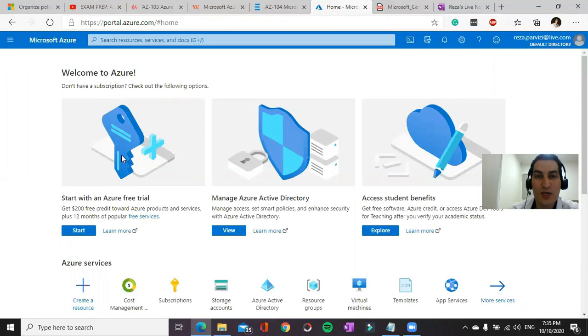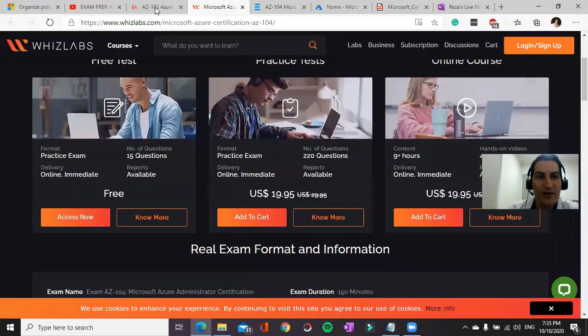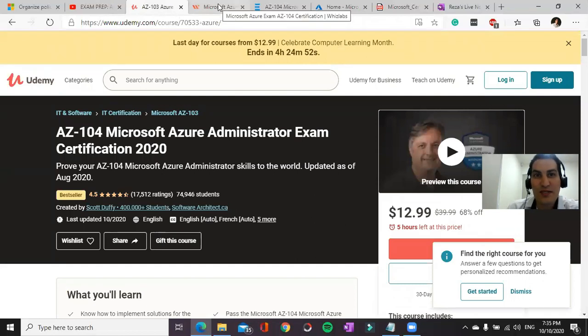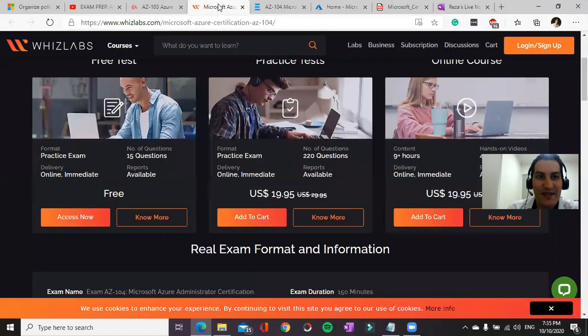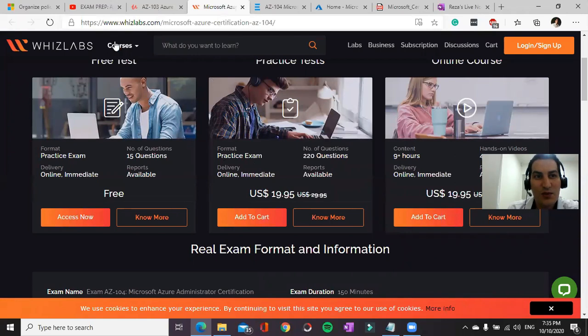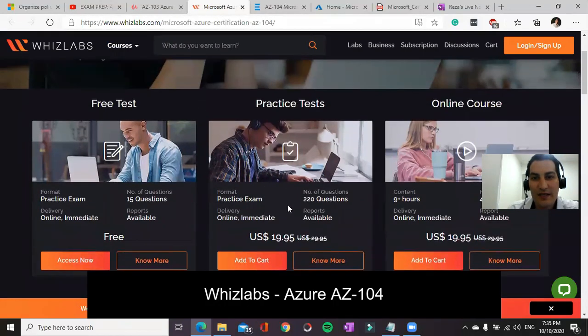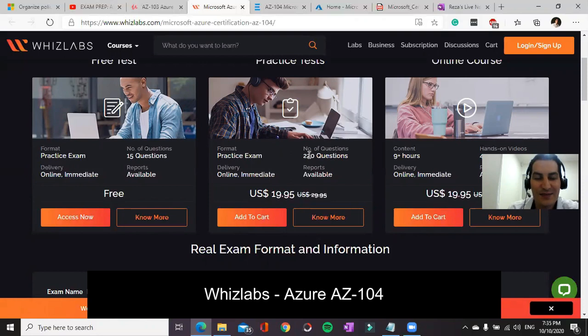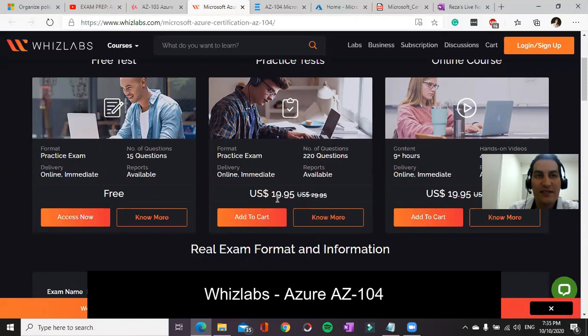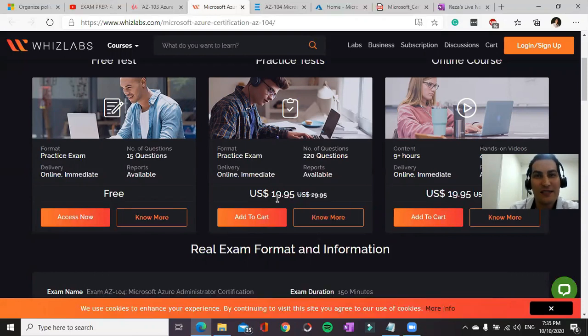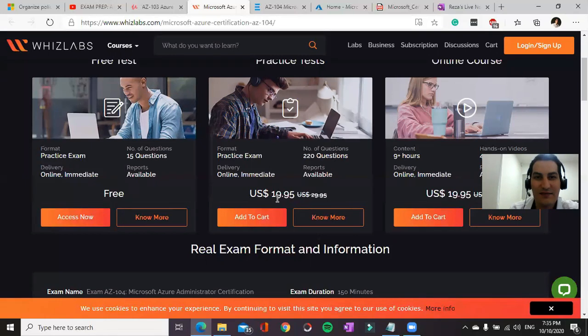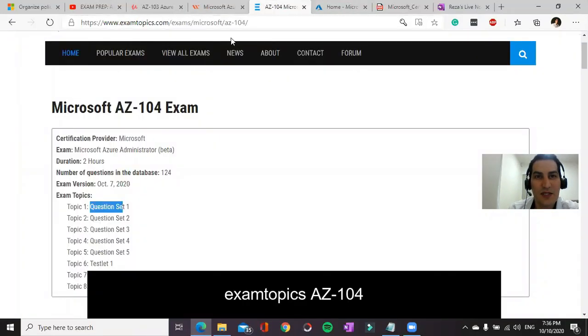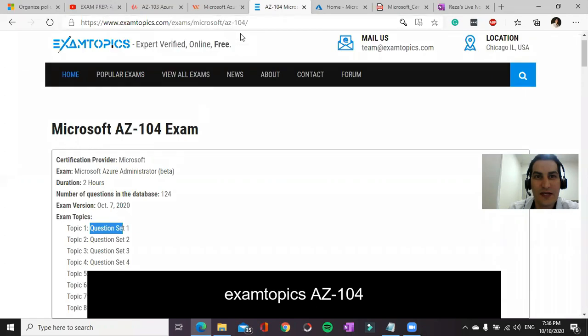Okay, now let's start to number three. You can use Whizlabs portal AZ-104 page. It has 220 questions and it's got five different packages. If you clear them above 80 percent, I would say you are ready for the main exam.